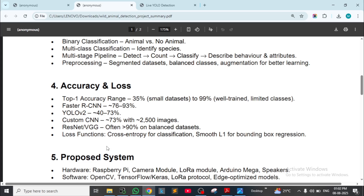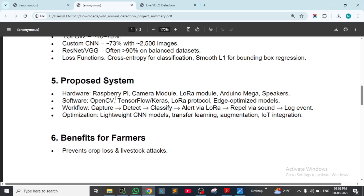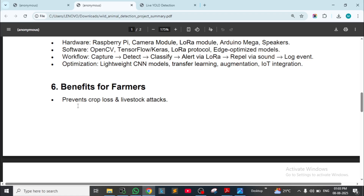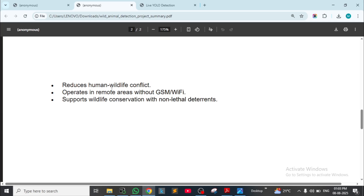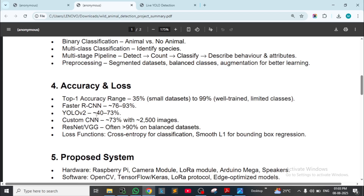Loss functions: cross entropy for classification, smooth L1 for bounding box regression. Proposed system hardware: Raspberry Pi, camera module, YOLO RA model, Arduino Mega, speakers. Software: OpenCV, TensorFlow, Keras, LoRa protocol, edge optimization. Workflow: capture, detect, classify, alert, view, sound, and log event. Benefits: prevents crop loss and livestock attacks, reduces human-wildlife conflict, operates in remote areas without GSM and Wi-Fi, supports wildlife conservation with non-lethal deterrents.